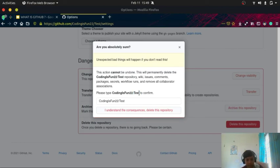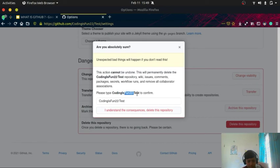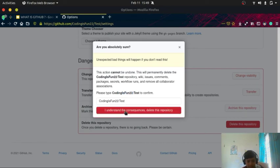You have to type your username slash test. You have to click on 'I understand the consequences' and delete this repository.